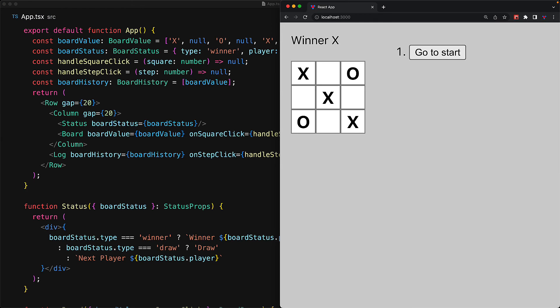Even though at this point our application isn't fully functional, we do have a full layout with all components wired to the necessary props and rendering out the values that get passed in.